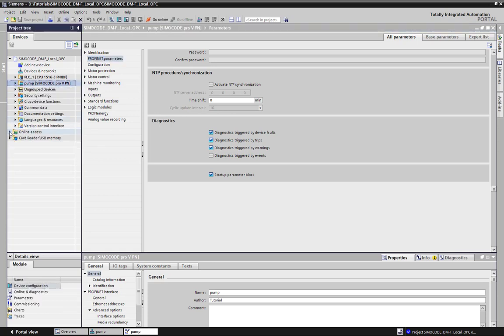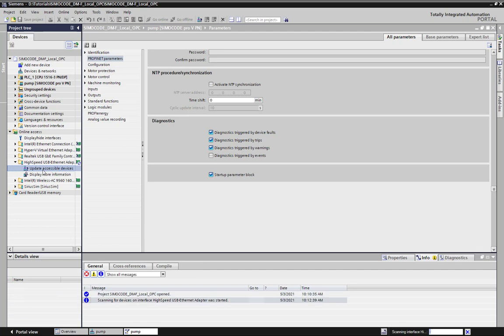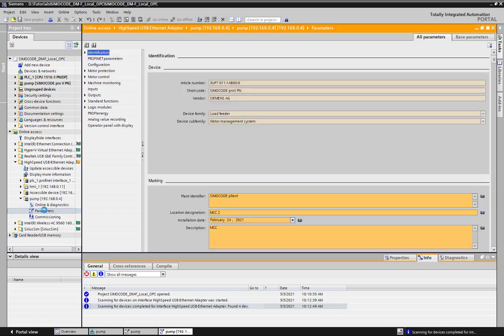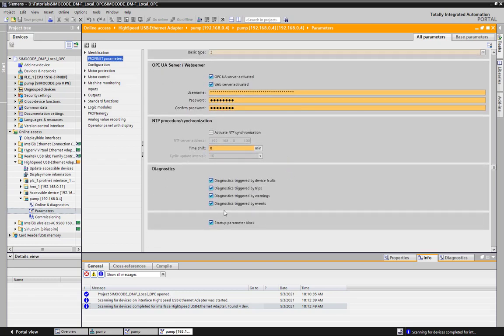As a next step, we have a look at the Online Device Parameterization. Just go via Online Access and your Network Card to the Accessible Devices. At the SimulCode Parameters, we go to the Profinet settings and remove the Startup Parameter Block.